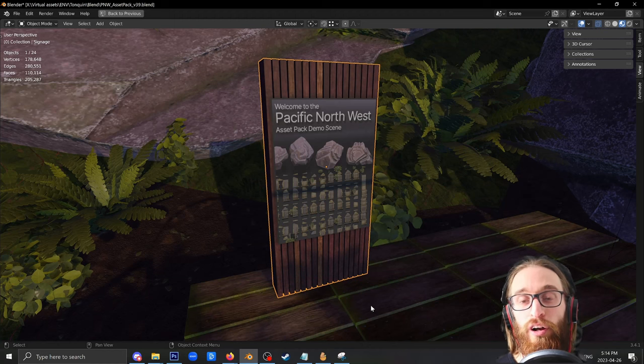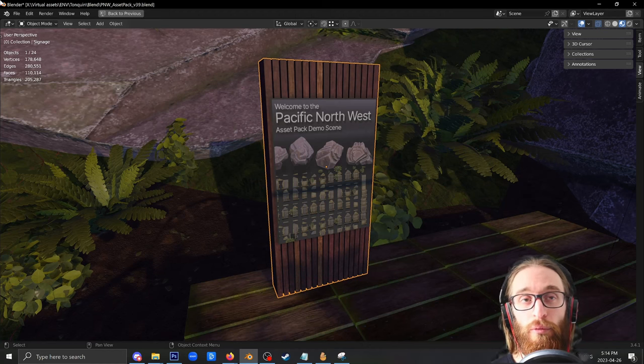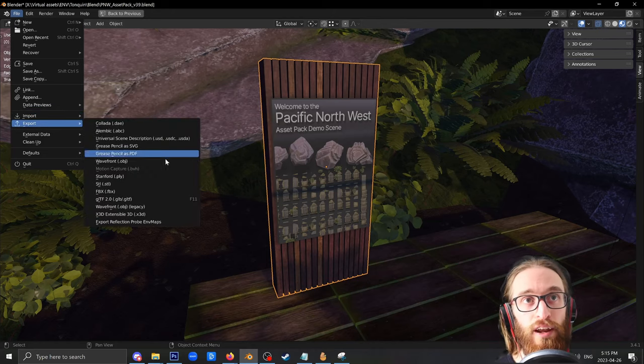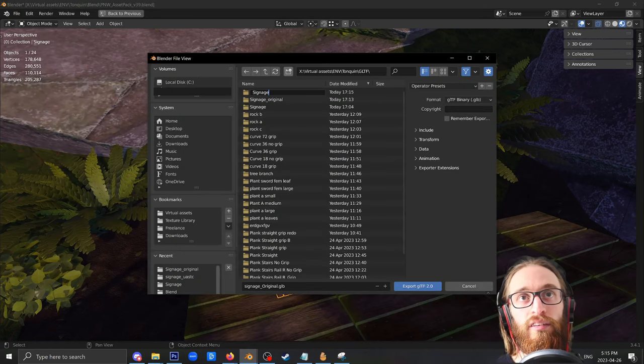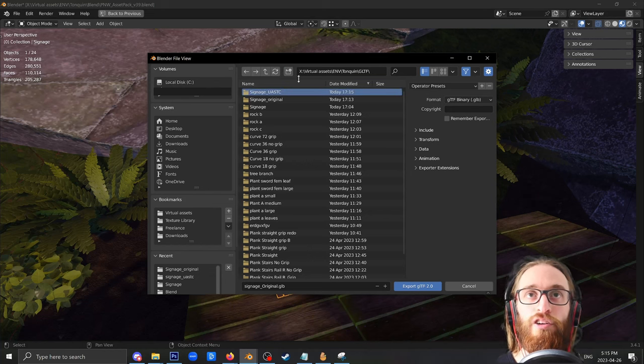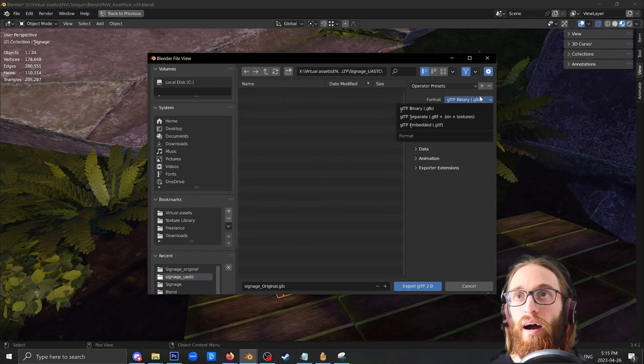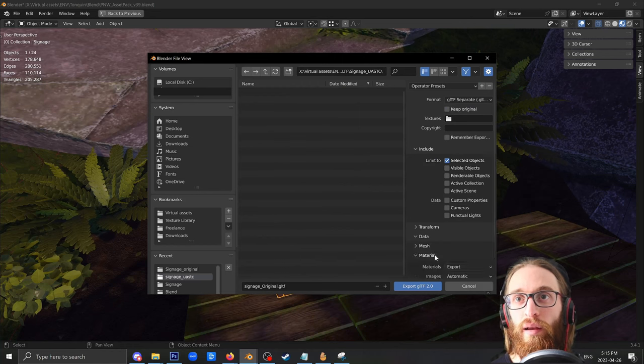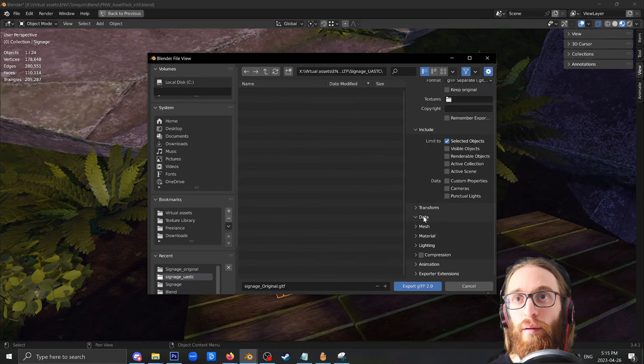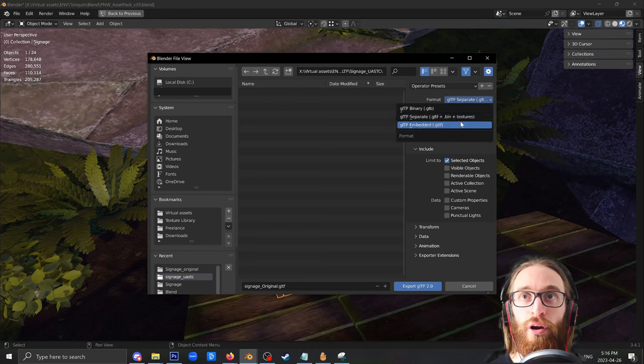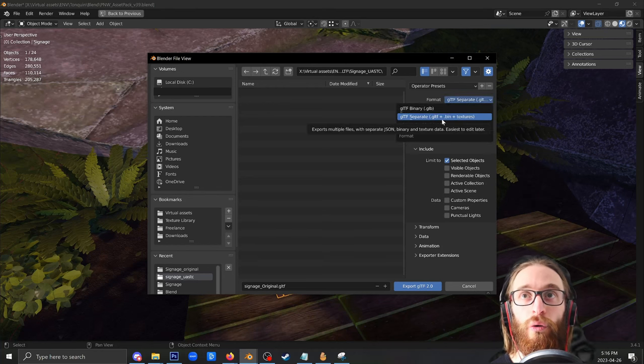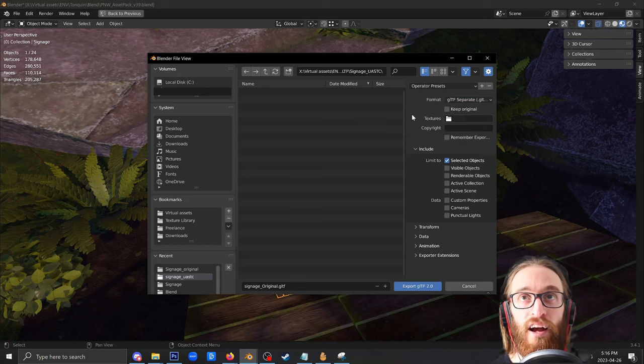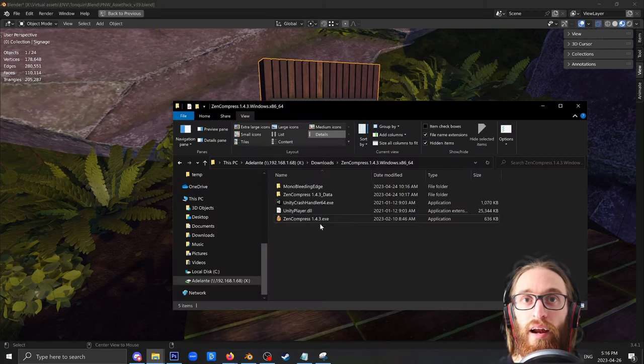Now popping back over here to Blender, these are the steps that you'll take. I'm going to export out a GLTF now. Make a new folder here, call this signage UASTC. That's the first compression method we will use. And I will create a GLTF. Again, include the selected objects. Again, make sure that it's not being double compressed. This time I'm going to export out a GLTF separate. So it creates a GLTF file, a .bin file, and the textures all in this folder. So I will export that out. Shouldn't take long.